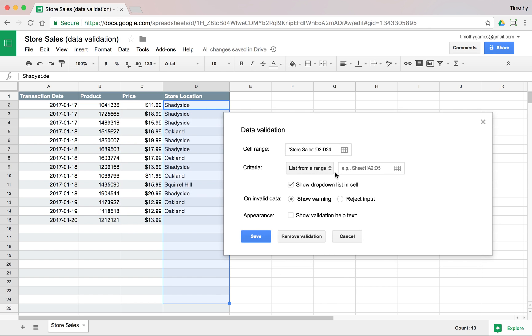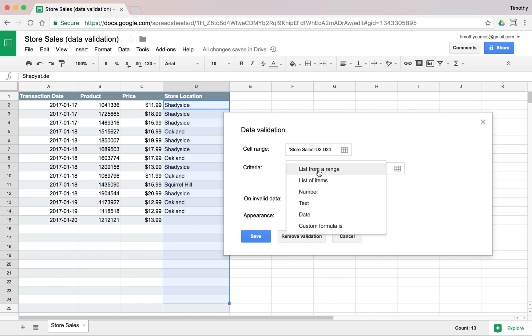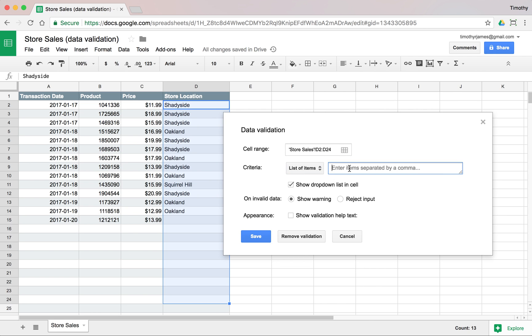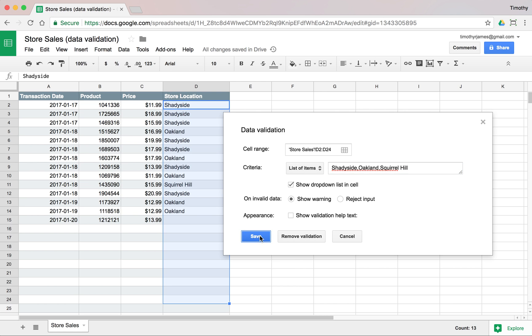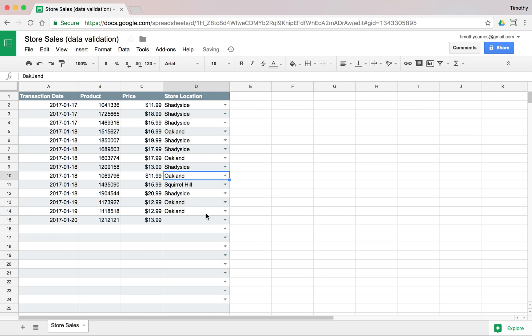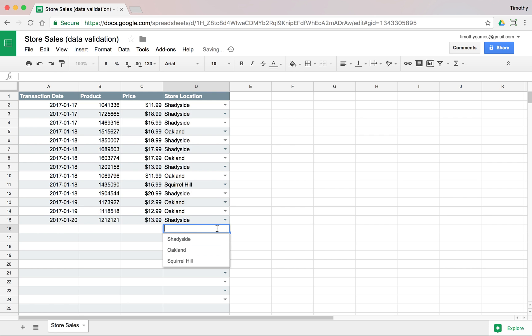We want to make sure that this is a list. So let's pick a list of items. We could say Shadyside, Oakland, Squirrel Hill. We'll show the drop-down list. This is nice because when I save this, anytime I select one of these, I don't have to type it out. I can just pick it from this list. But we don't necessarily want to keep track of all our stores there.